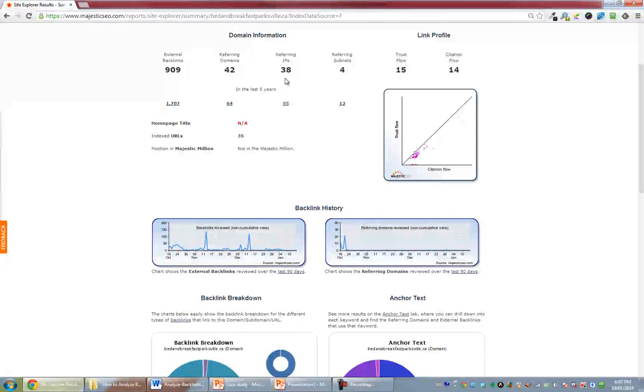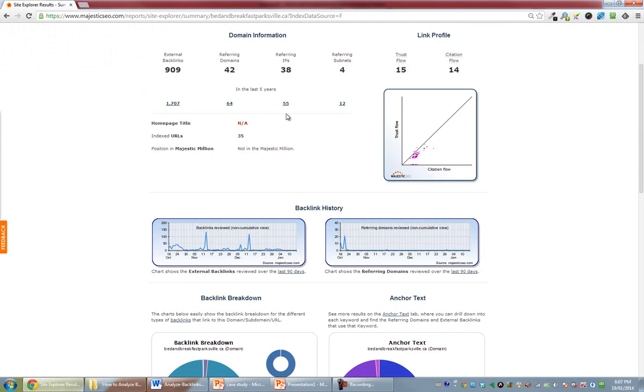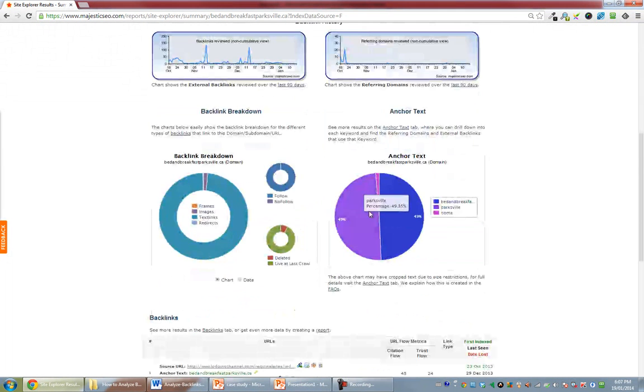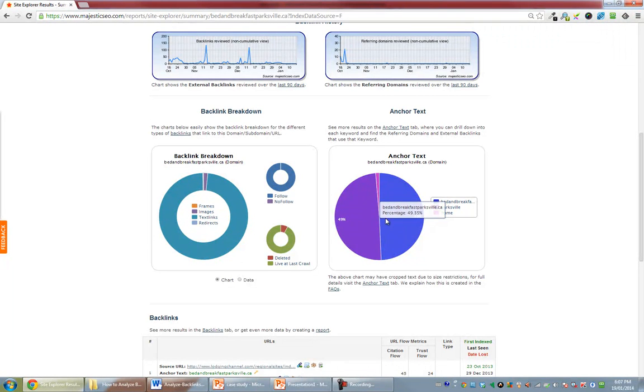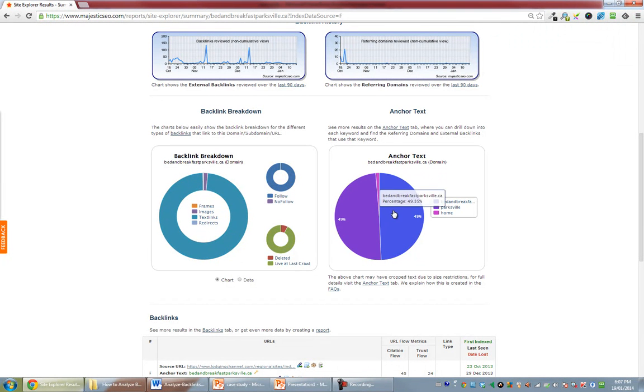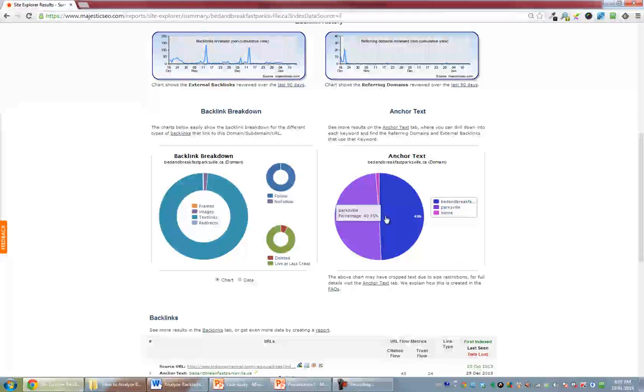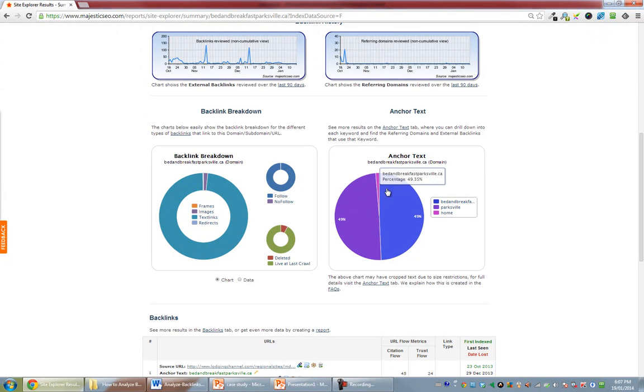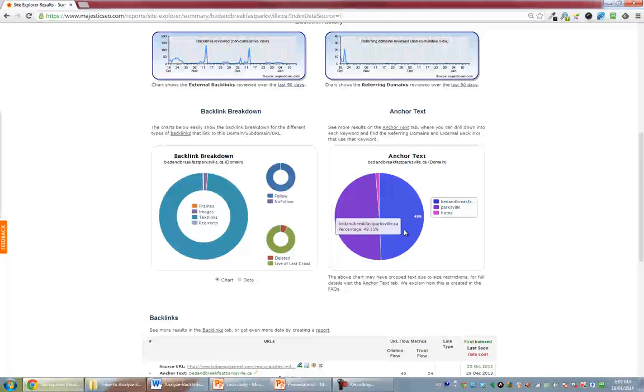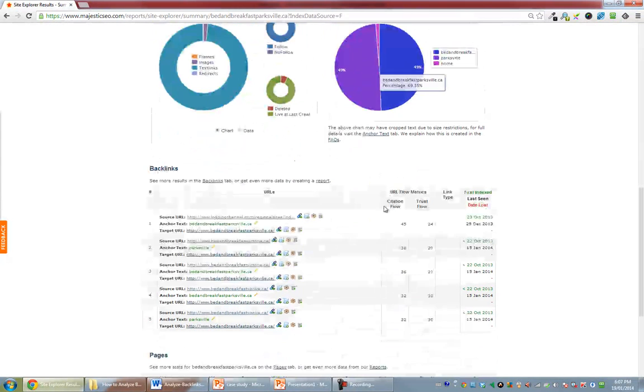With almost a thousand backlinks from closing in on 50 different sites and domains there, we have only three different anchor texts used, and that they're at basically 50%, 50%, 1%. So that is clearly not a natural anchor text profile.